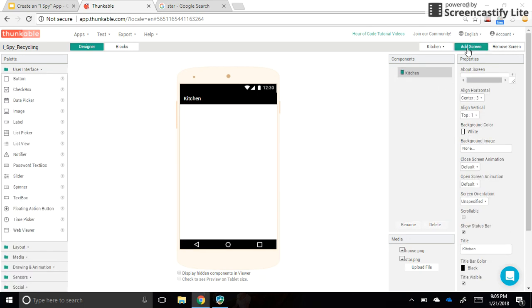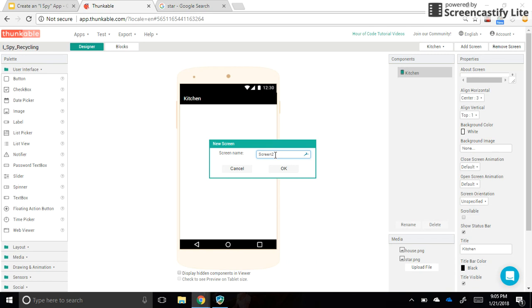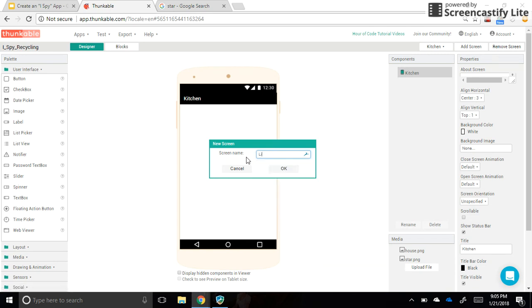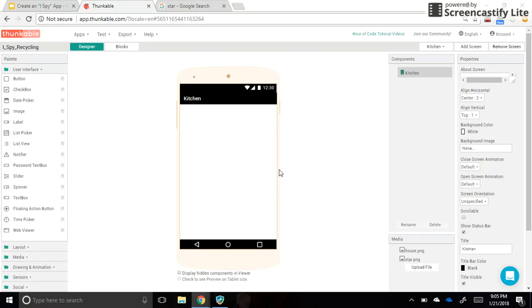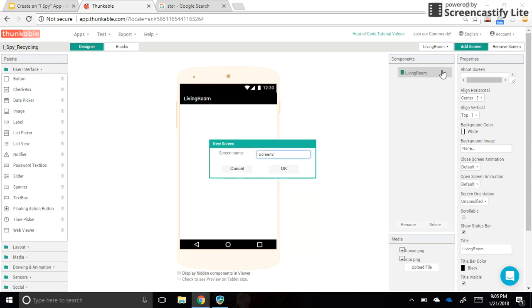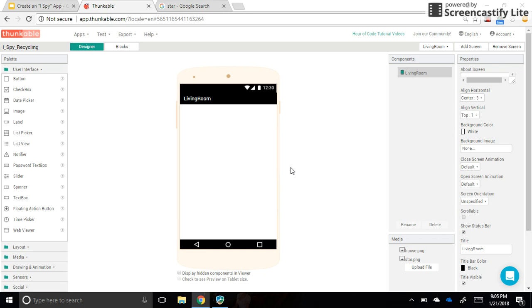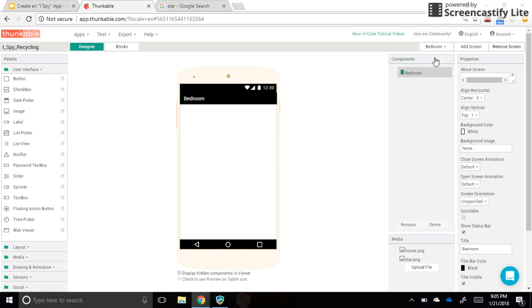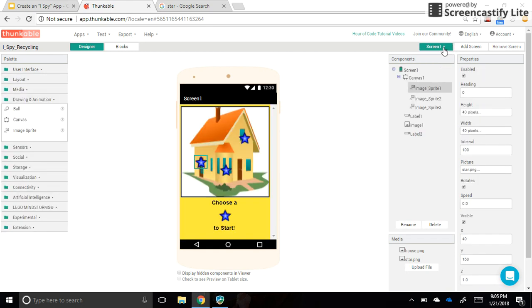And now we're going to add another screen. This time, the second one will be the living room, and I'm not going to put any spaces in between my room names here. And then I'm going to make my third screen, which is going to be upstairs, so let's make that the bedroom, and I click OK. All right, so now I'm going to go back to screen one. I'm navigating with that drop-down up here.